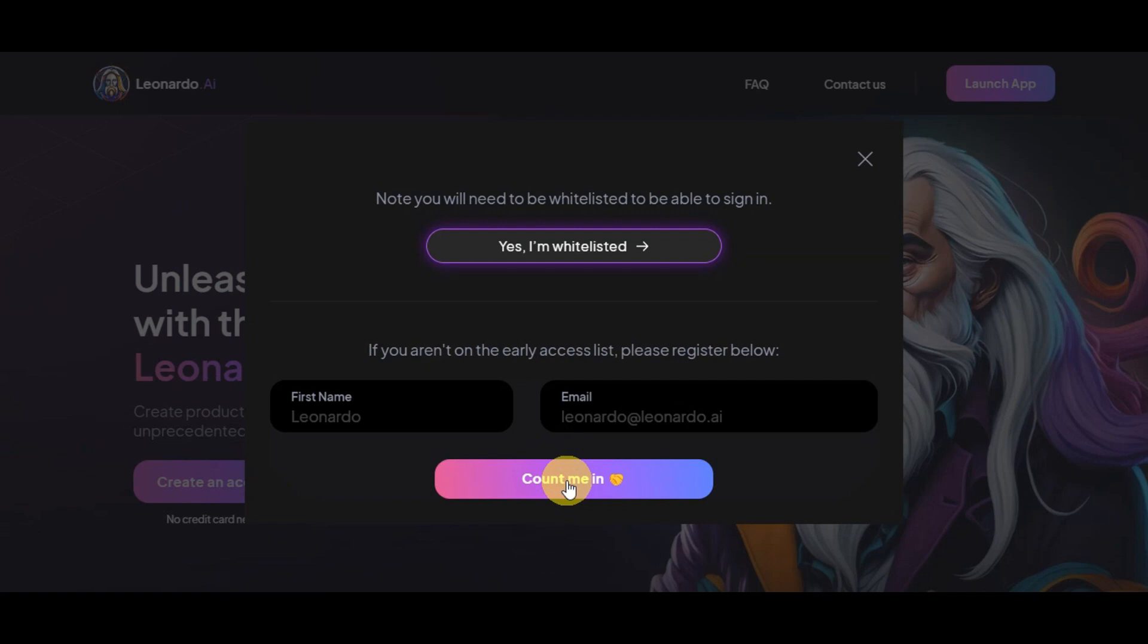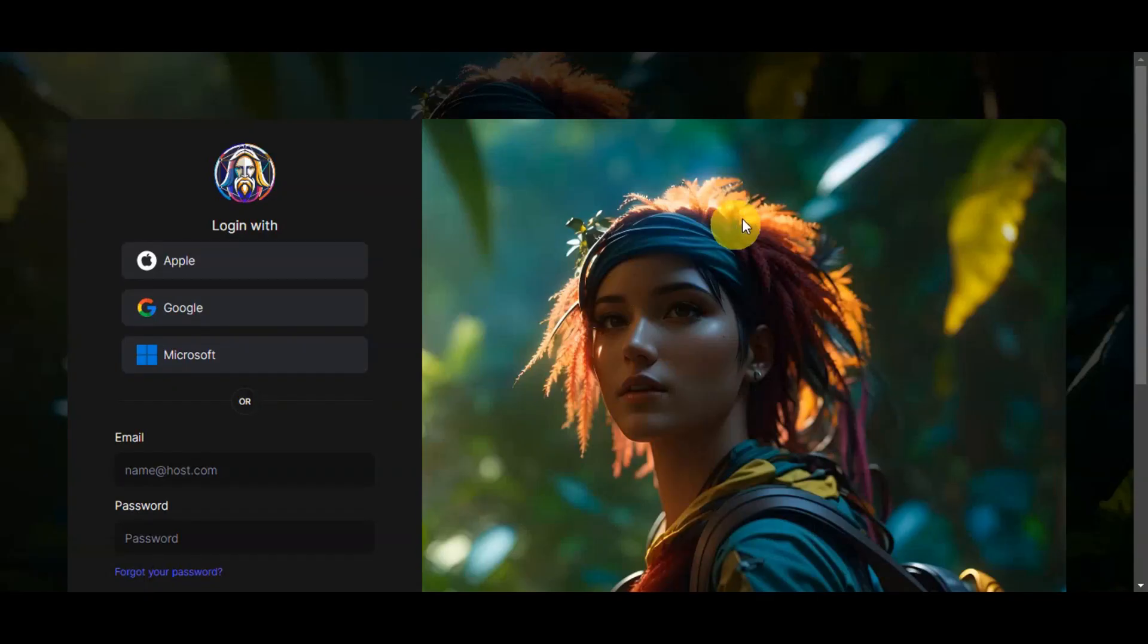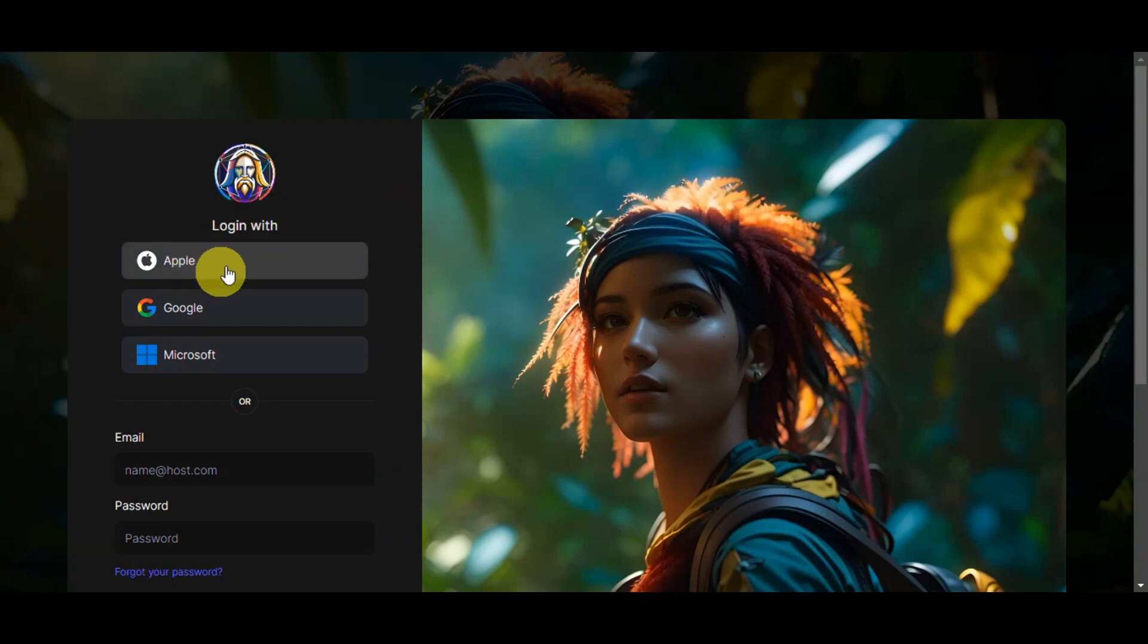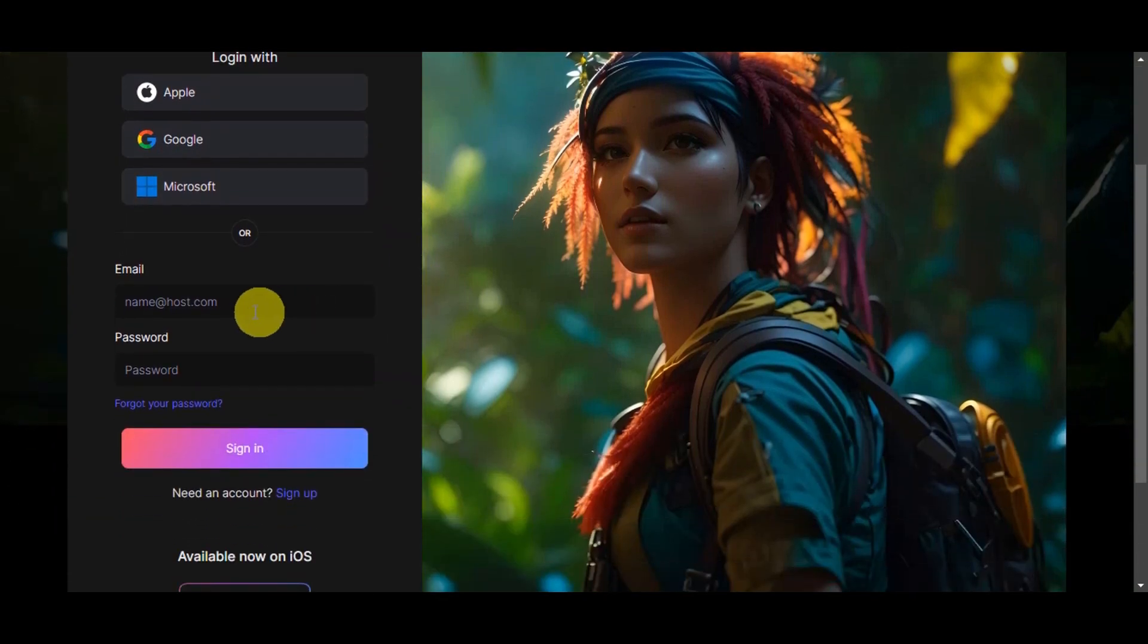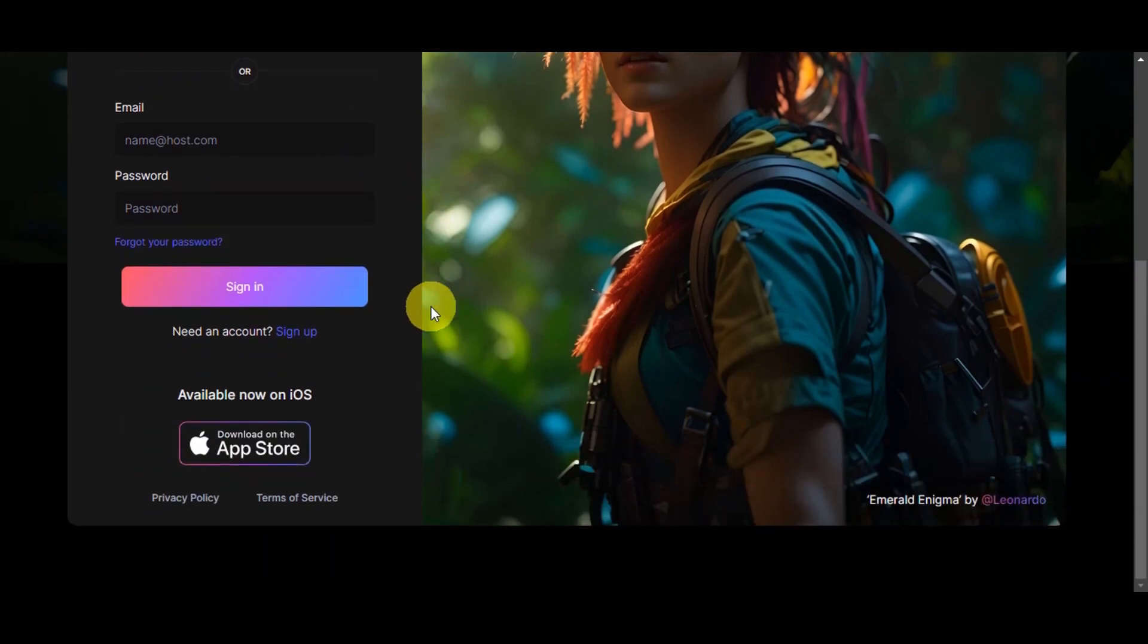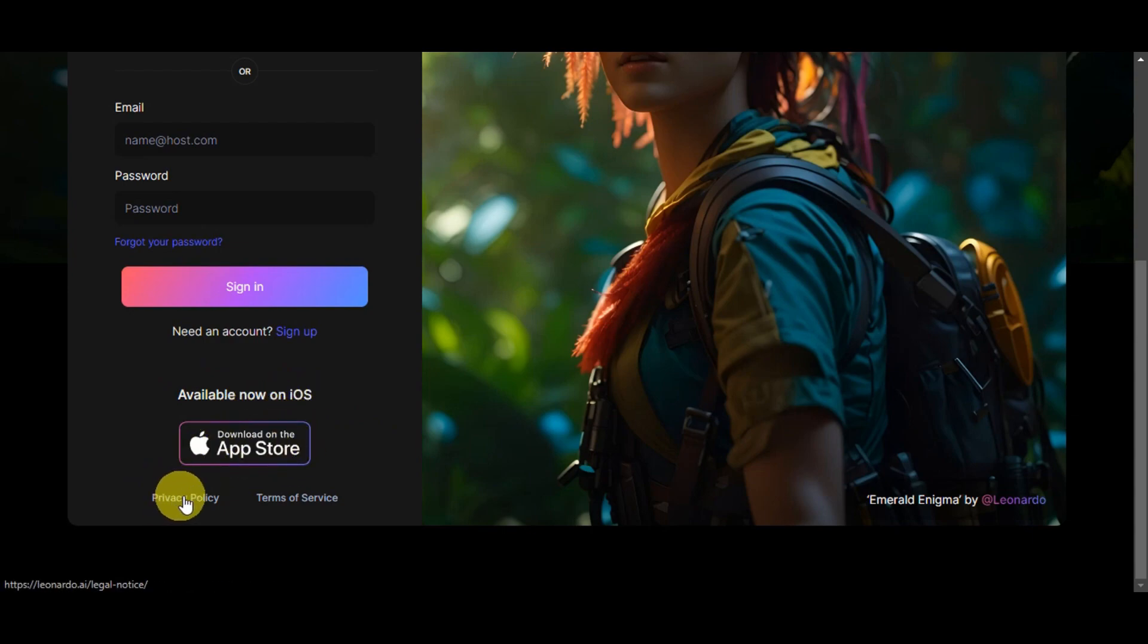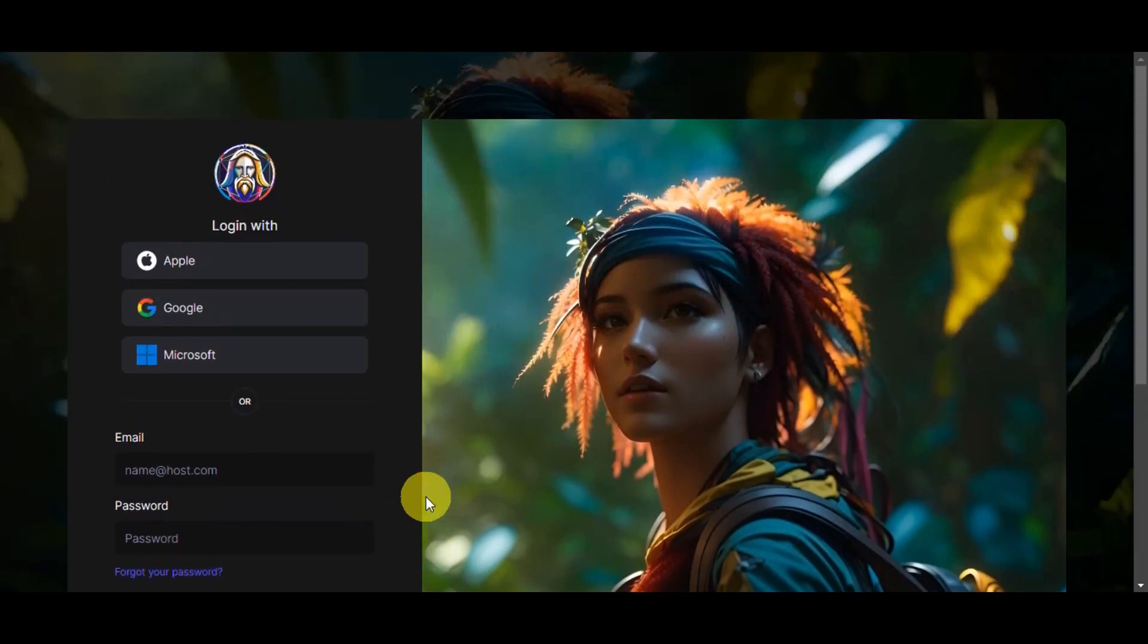Once you're done with that, you'll just need to head back to this page and click yes, I'm whitelisted. Then right after, it should give you an option to log in with Apple, Google, Microsoft, or you could type in your email and password. If you have forgotten your password, you have the option to click forgot your password so that Leonardo AI will assist you in getting your new password. You also just need to click sign in. If you need an account, click sign up. This website is also available now on iOS. You could download it on the App Store and you should be able to see the privacy policy and terms of service below.